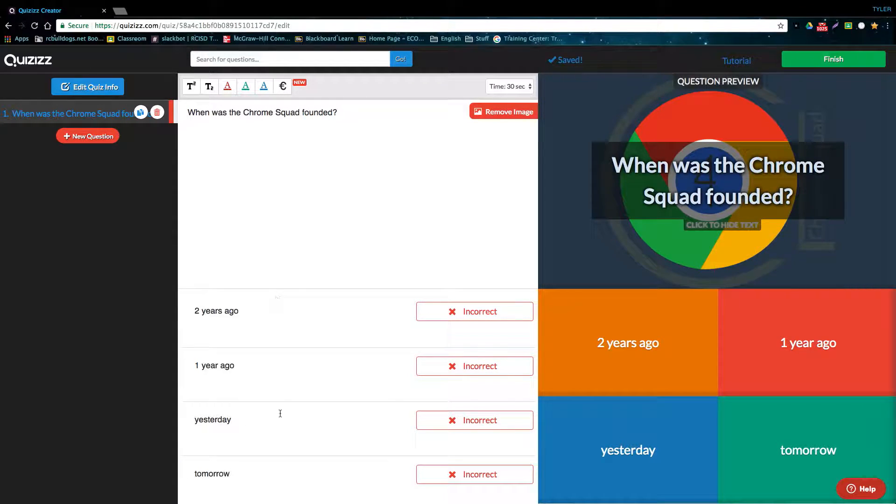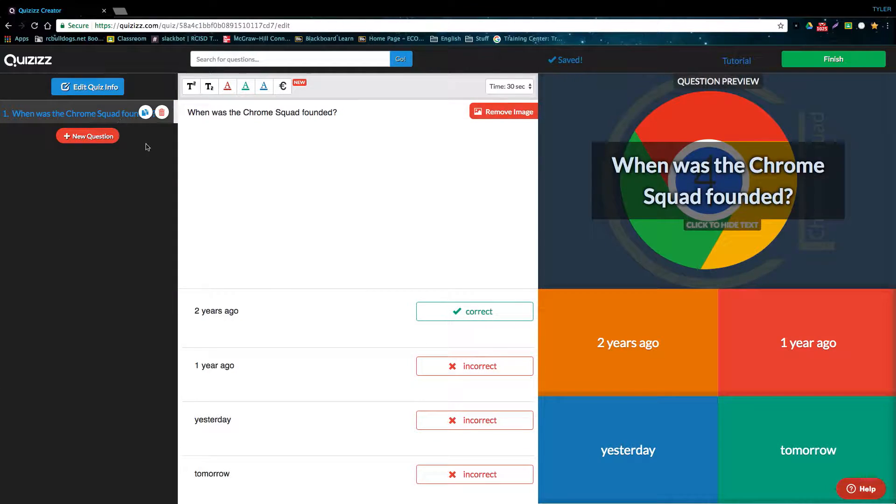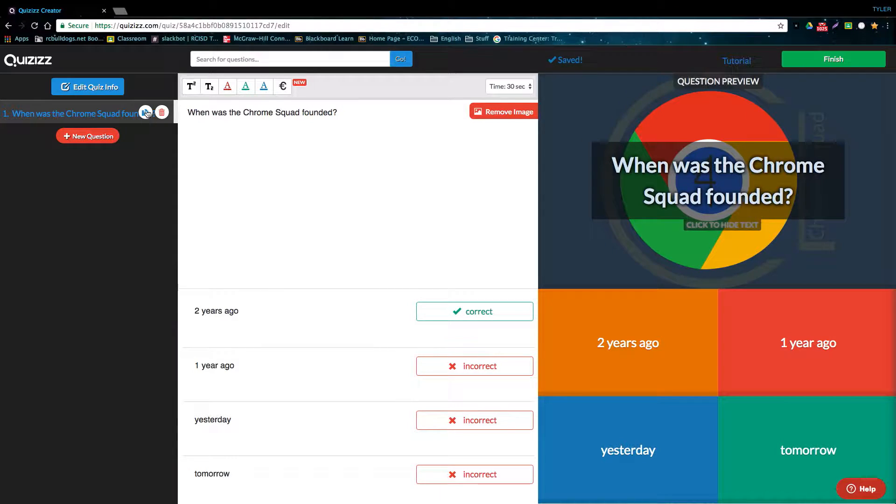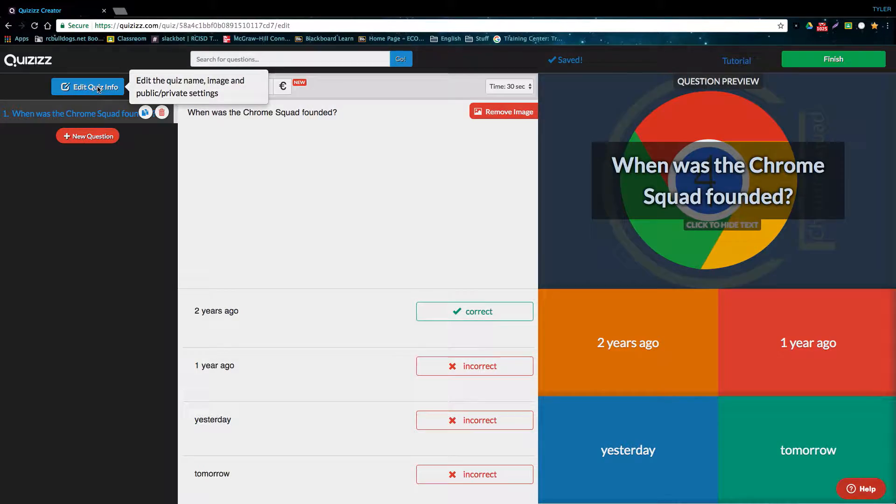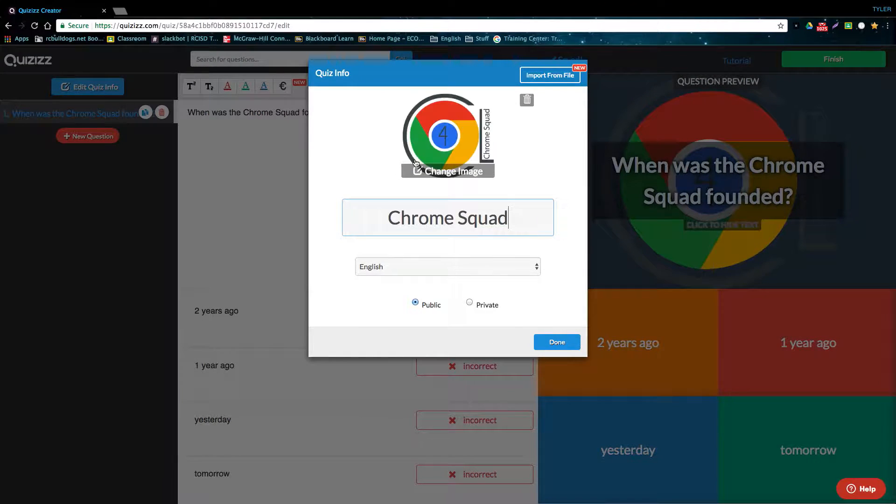Now that we've typed out all of our answer choices, we can select which one is the correct answer. On the left side of the screen, we can add a new question, copy the question that we've already made or delete the question that we've made, and we can also edit the quiz info that we put in at the beginning.